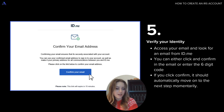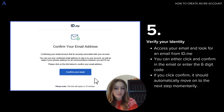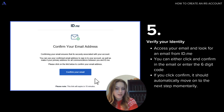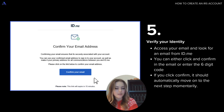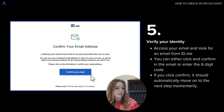Before you start actually creating your account, you'll need to first verify your identity. So make sure you still have access to your email and you should be looking out for an email from id.me. You can either click the confirm your email button inside your email or enter the six-digit code within the website. If you click confirm, it should automatically move on to the next step in just a few moments.